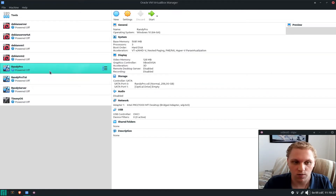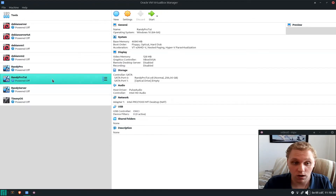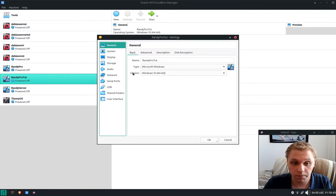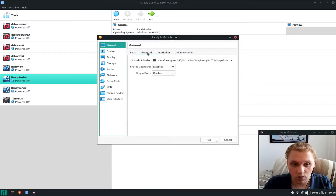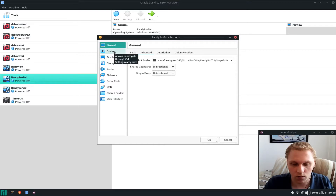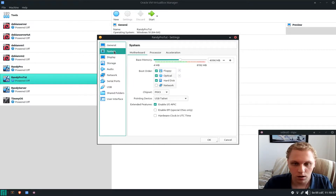I'm going to show you how to set it up on your machine if you need to, whether you're running Linux like I am or macOS. So we click on Settings — it takes a while to load. I'm going to enable both bi-directional clipboard and drag-and-drop; it's really helpful if you need to transfer files quickly. Let's go to System.